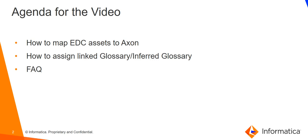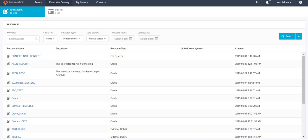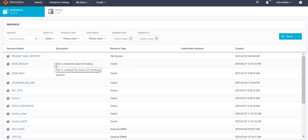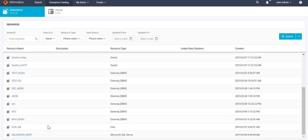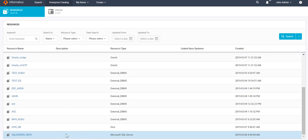Let's move to our LDM Catalog UI. First we will go to our Axon UI to see the linking, and thereafter we will move to LDM Catalog UI to see how to assign inferred and linked glossary. In the Axon UI, as of now we can see the resources but fields are not getting listed. We first have to map our EDC resources to the Axon system. Once we do that mapping, whatever fields are present under that linked EDC resource will get displayed in Axon.